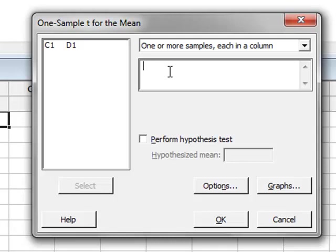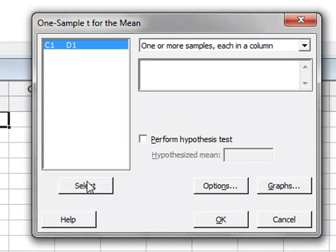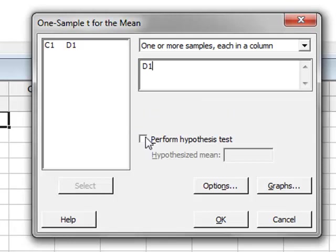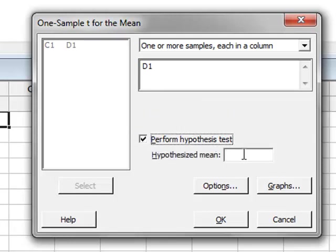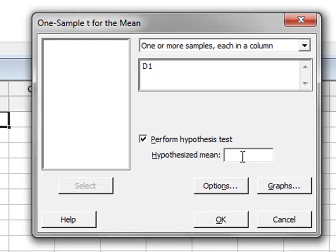We will select D1 by either highlighting D1 and pressing select or just double-clicking on D1. We wish to perform a hypothesis test, and as an example, we will choose to compare the mean value of the sample with a target value of 7.2.